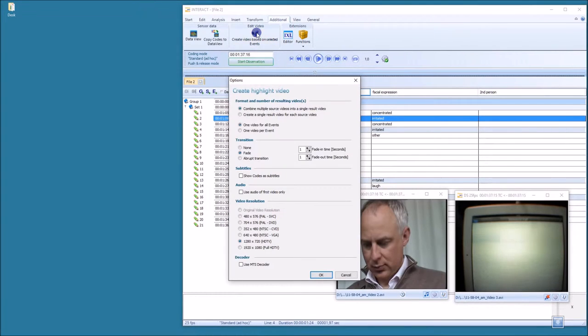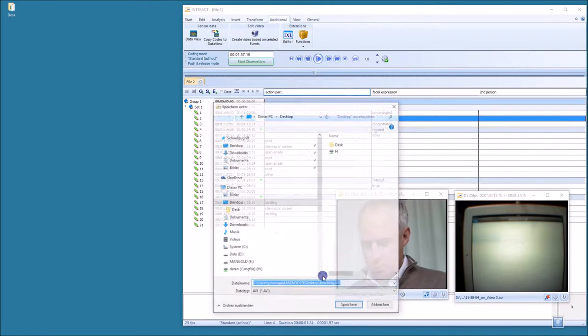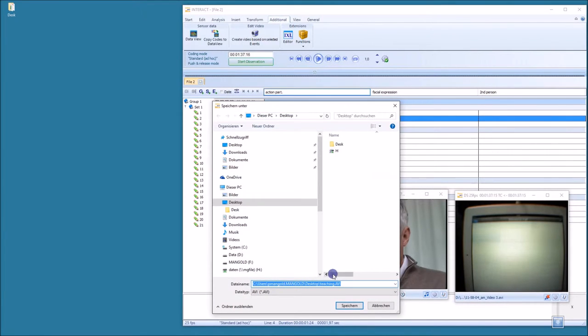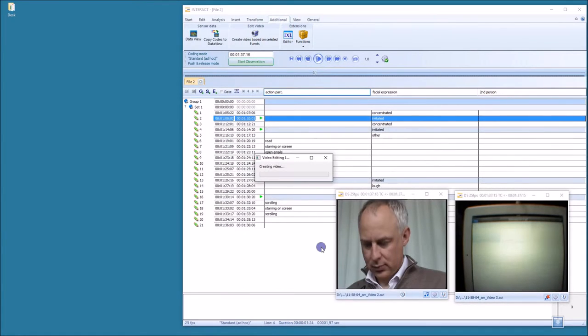Just hit OK. I want to store the video on the desktop and now the video is being created.